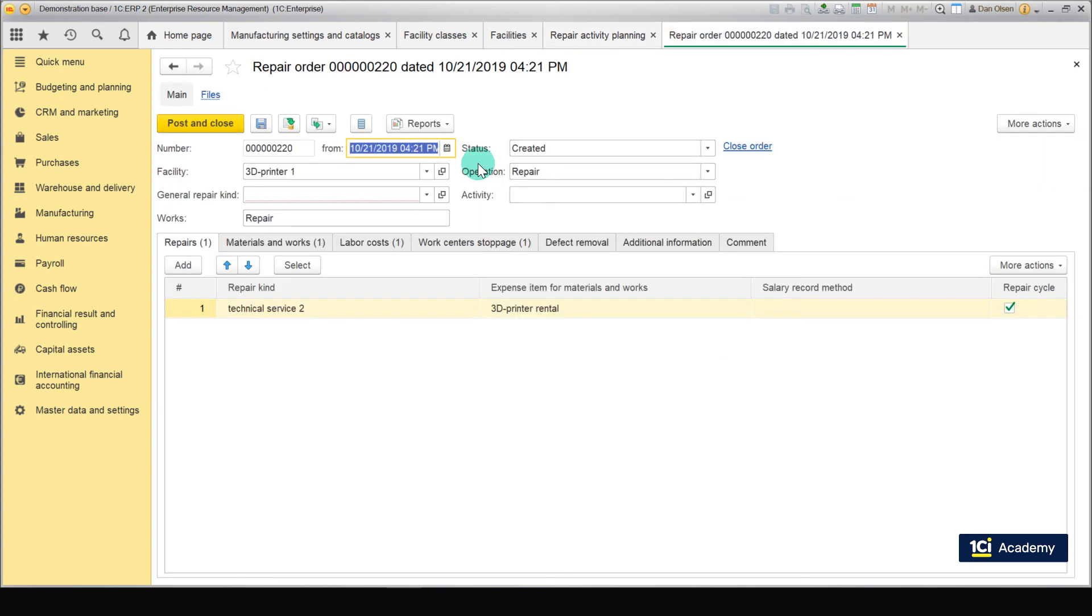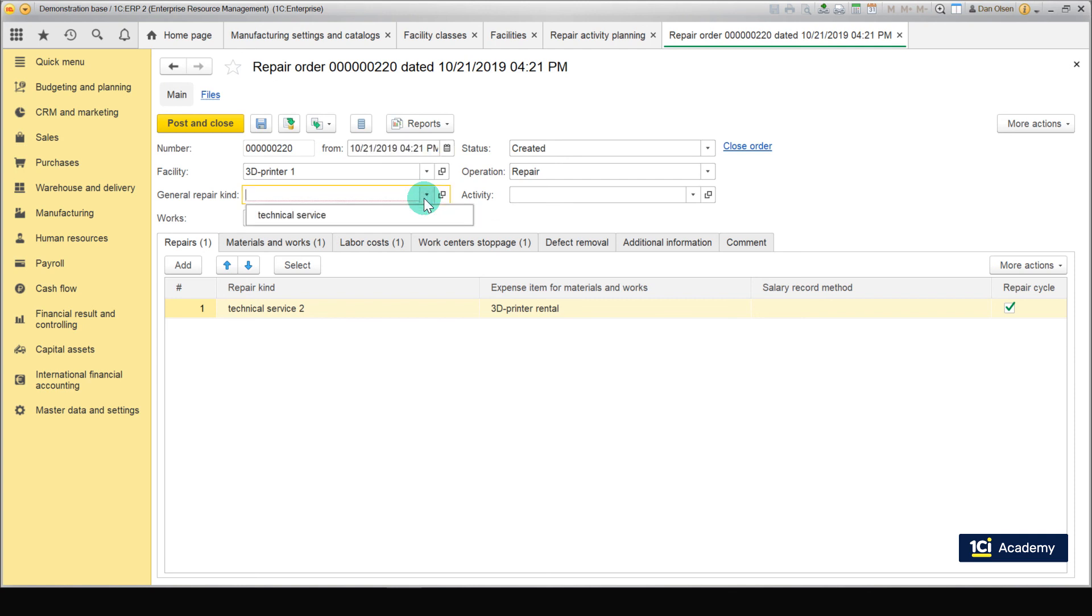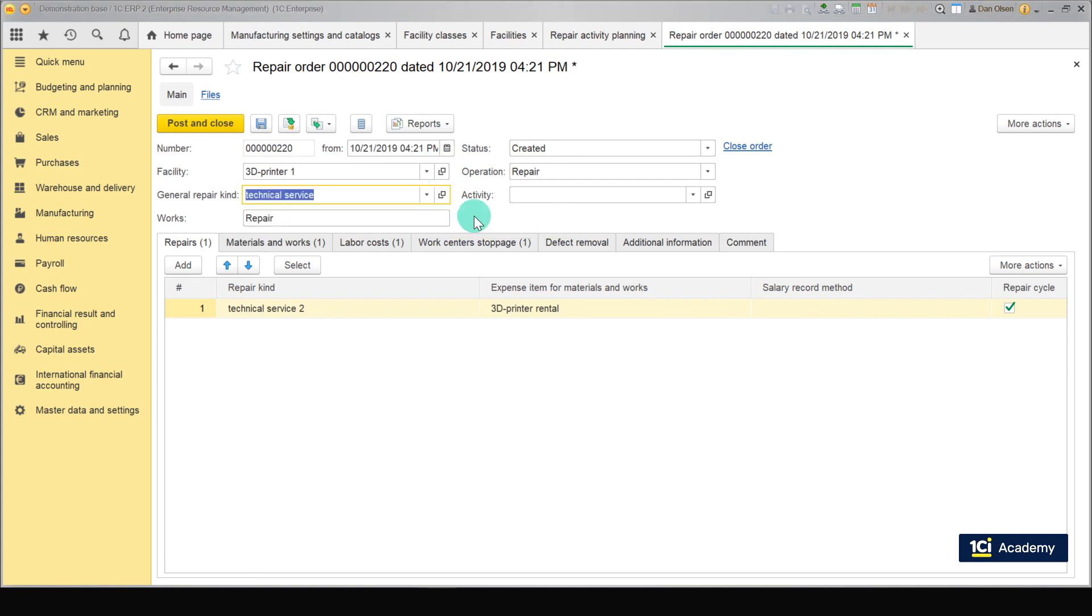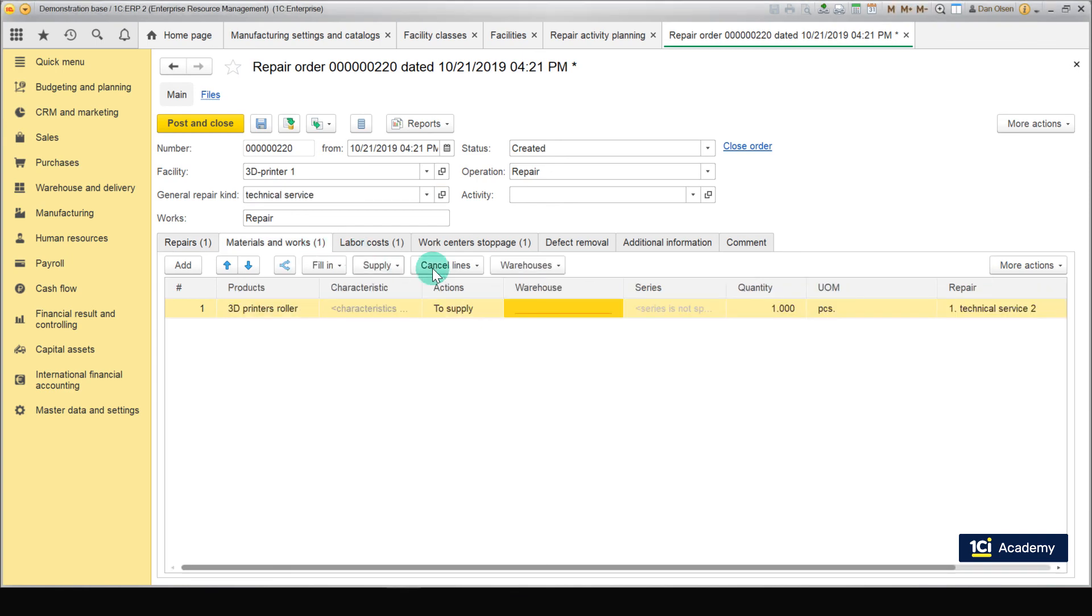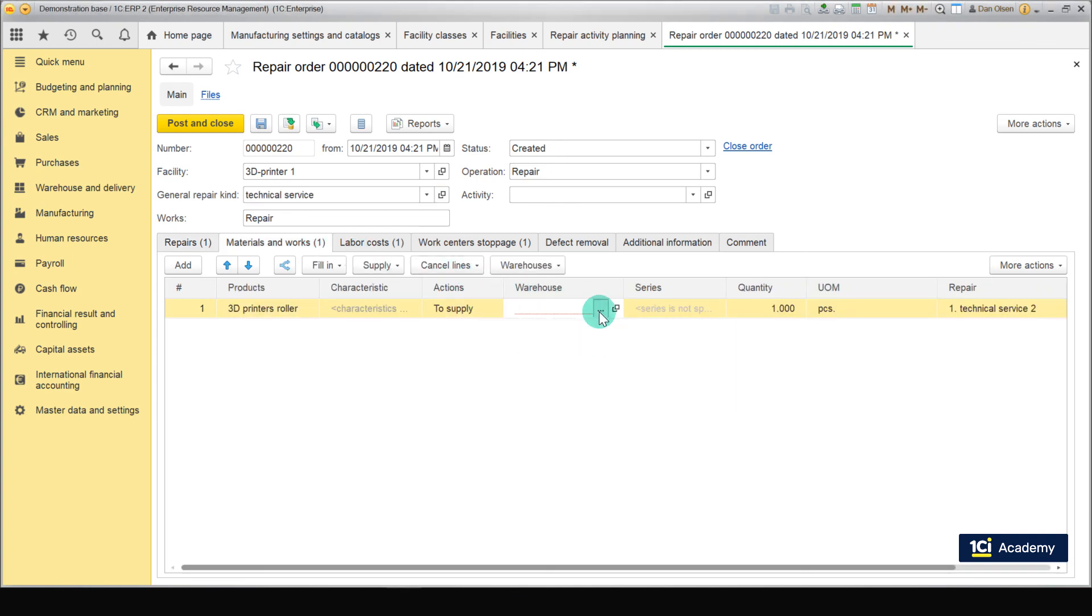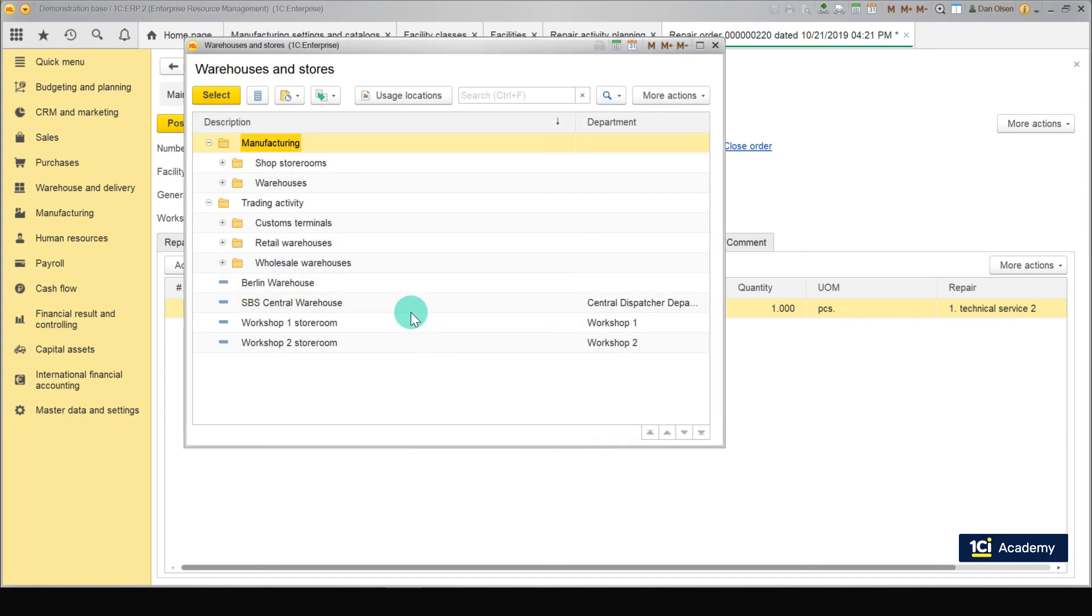The fields that must be filled in are underlined in red. In the Main tab, this field is General Repair Kind. Choose Technical Service according to our repair kind. Then we need to specify from which warehouse the repair materials will be delivered. We should do it in the Materials and Works tab. Choose SPS Central Warehouse.